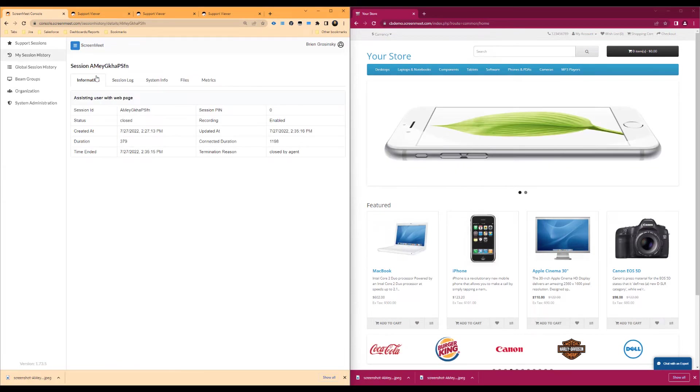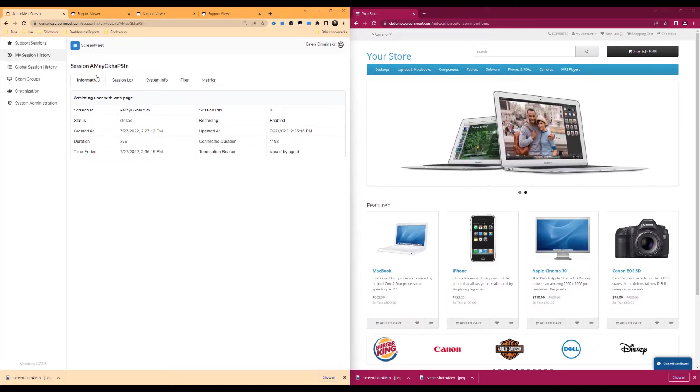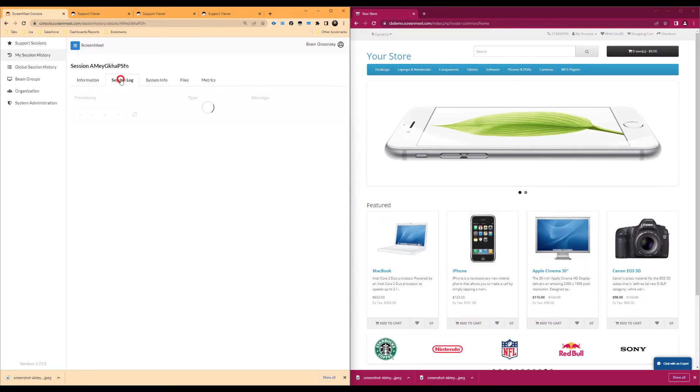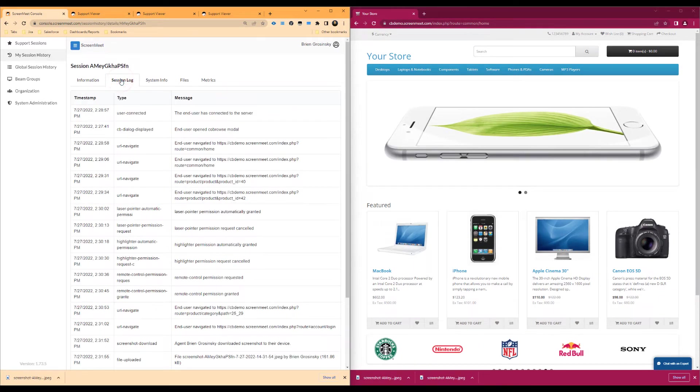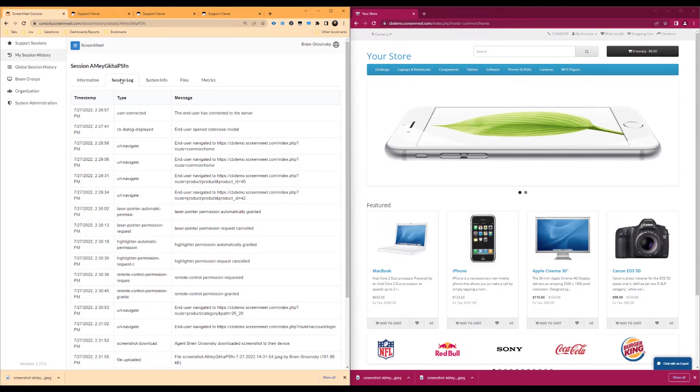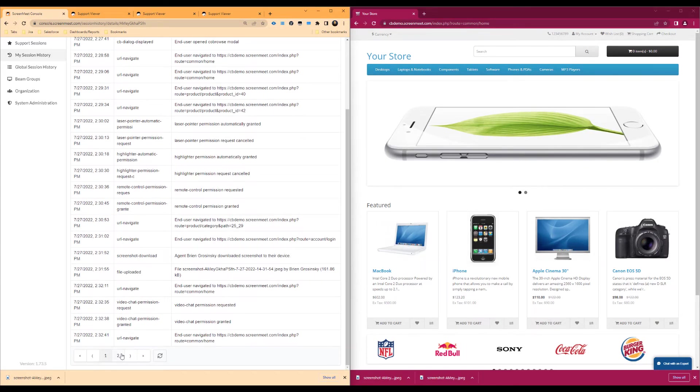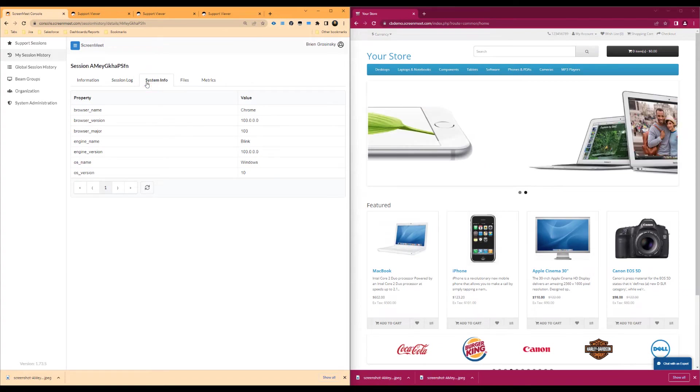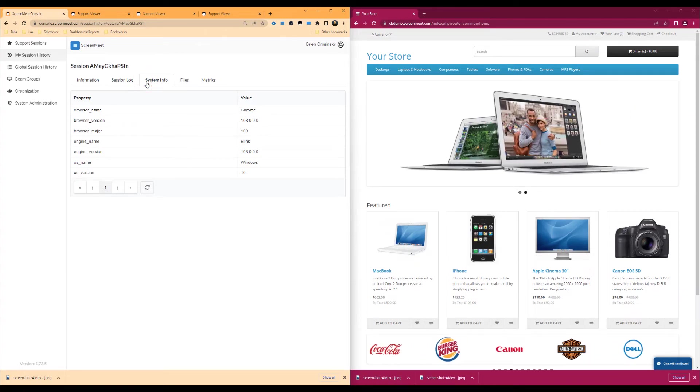Firstly, we have the Information tab, which includes when the session was created, durations in seconds, and more. The session log shows granular information about the session, such as when users and agents joined, feature usage, and more. System information pulls in the browser metadata and logs it here if it is needed at a later time.